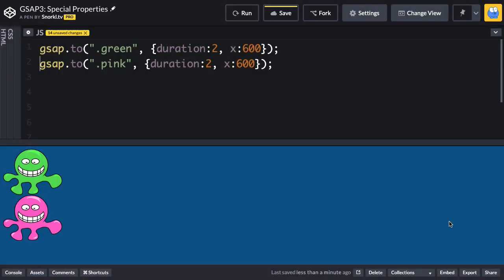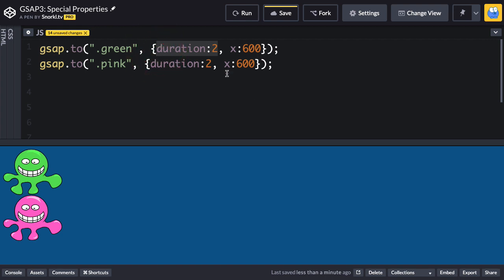Here we have two animations set up and you'll notice that they're set to run for two seconds. Now we've already used the special property duration, so in this animation the duration value isn't changing, it's just telling the animation how long it should be.